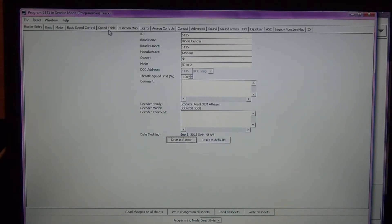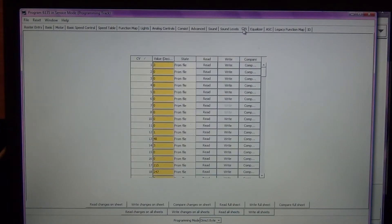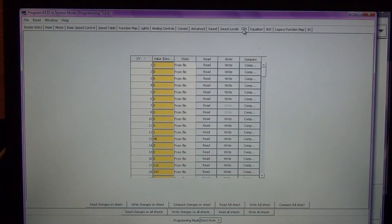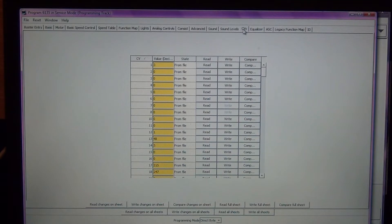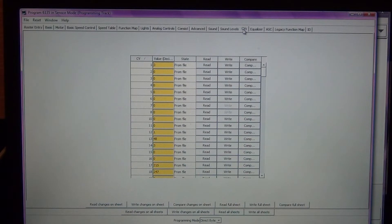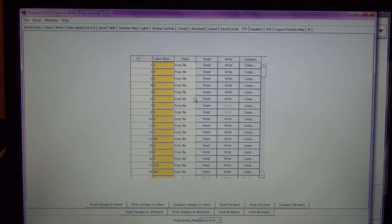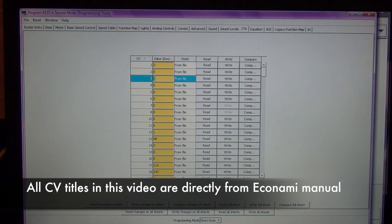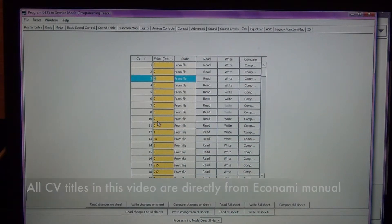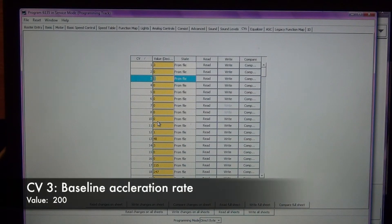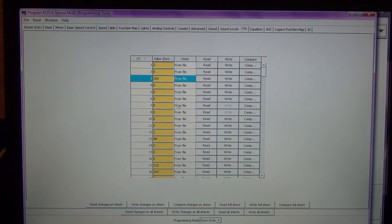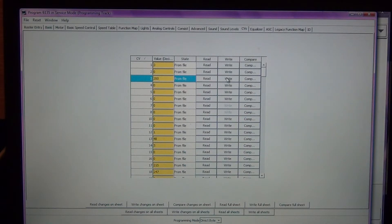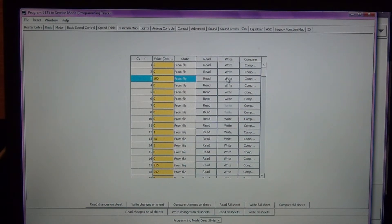Now you can see up at the top here you have several tabs. One of the ones that we're going to focus the most on is this tab that says CV. If you follow any of the other videos that I've produced, there are a list of CVs that need to be changed to optimize the locomotive to run with ProtoThrottle and make the headlights directional or non-directional. CV3 is momentum or acceleration. I'm going to change this to a value of 200. This is going to give you a little bit of delay when you give the locomotive some throttle. Enter the value of 200, click on write.